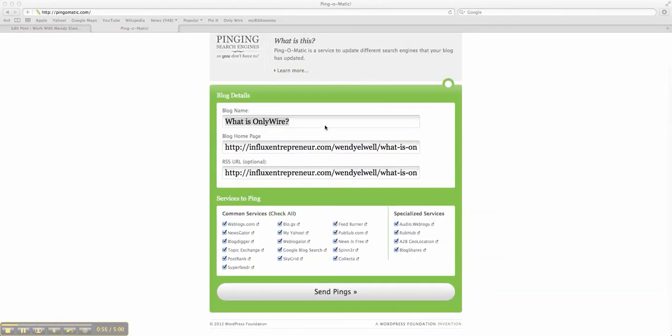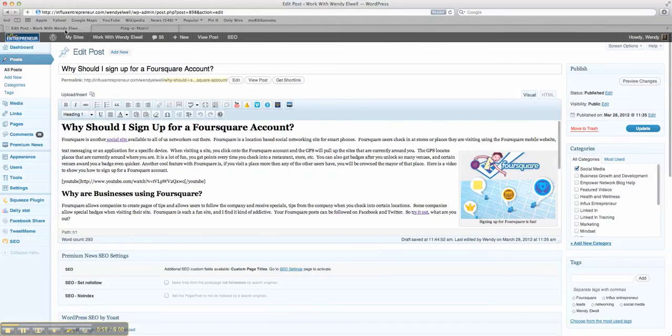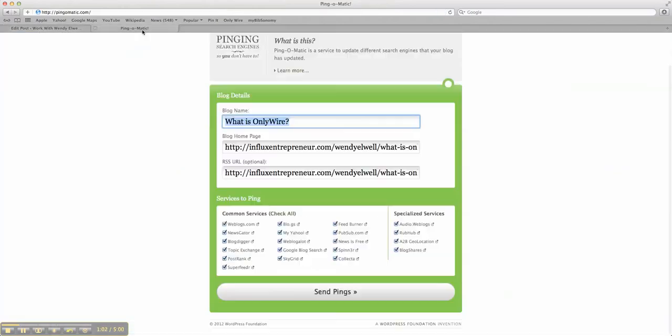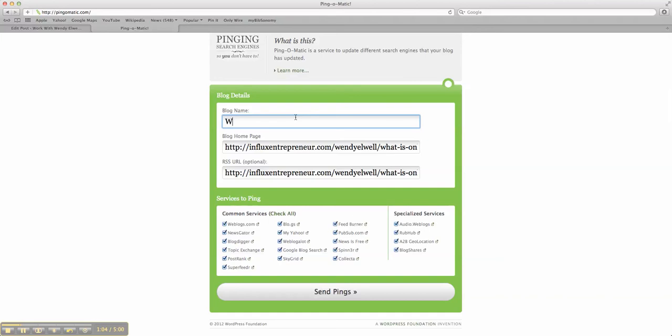Then you'll put the name of your blog in. I'm going to go back and mine is, why should I sign up for a Foursquare account? So I'm going to put, why should I sign up for a Foursquare account? That's the name of it.